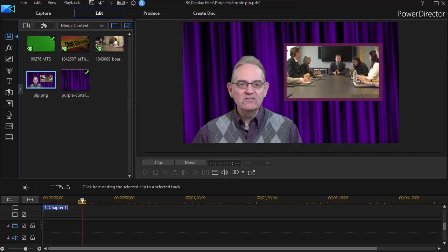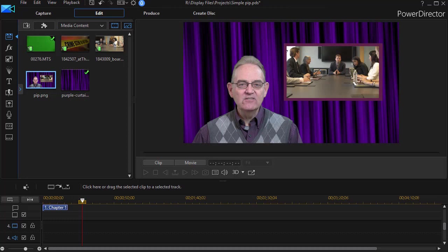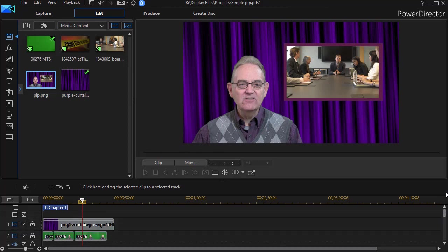In this tutorial in CyberLink PowerDirector, we'd like to show you some tips for placing a video within a video. This will replicate what you often see in a news broadcast on television, where we have one video and the spokesman talking, and then another video playing while they're talking. What we'd like to do then is go ahead and emulate that.